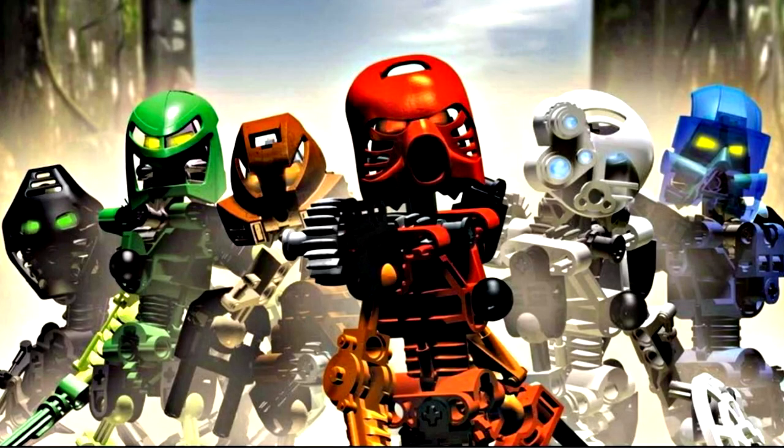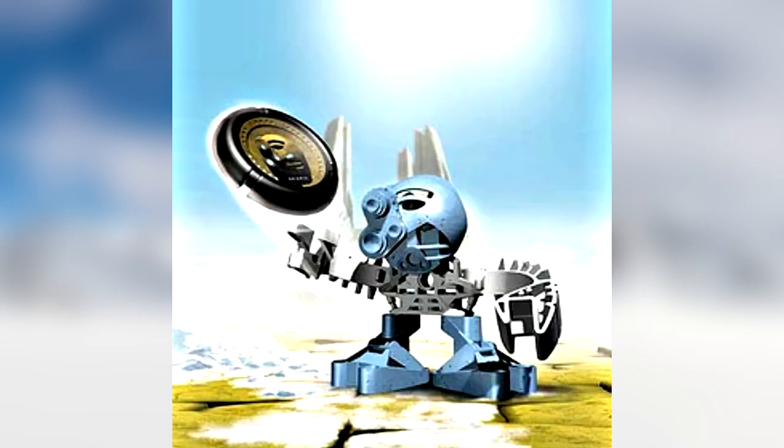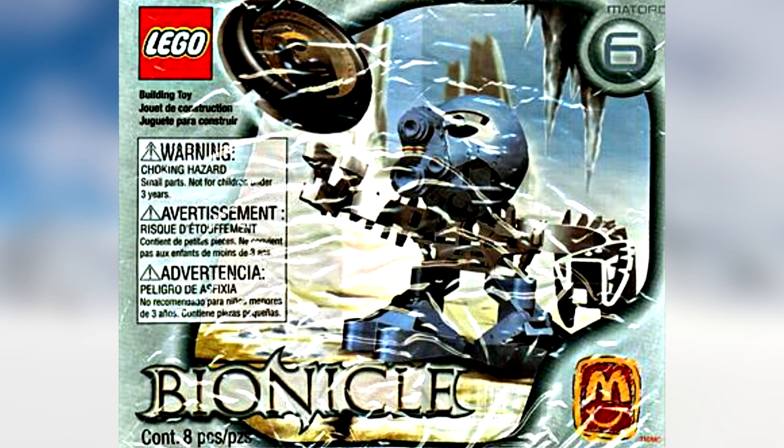I'm a big Bionicle fan and have long been fascinated with the 3D printing side of the fandom. Today I will 3D print the original Matoran, Matoro. Link to files in description.